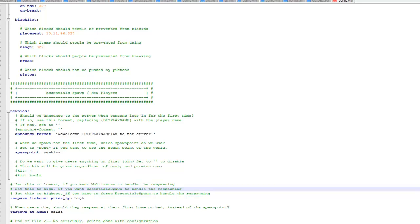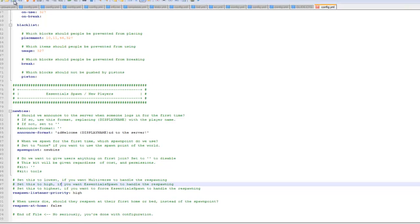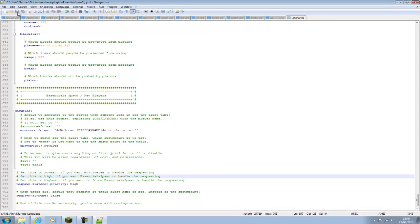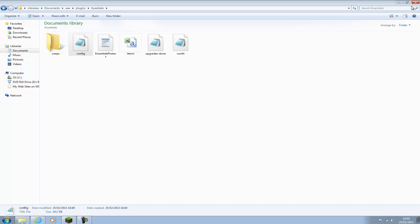Then you go down, respawn at home, this is false so if people die they'll respawn at the spawn of the server. Obviously if you set it to home they'll spawn at the home. So that's the end of the config file.